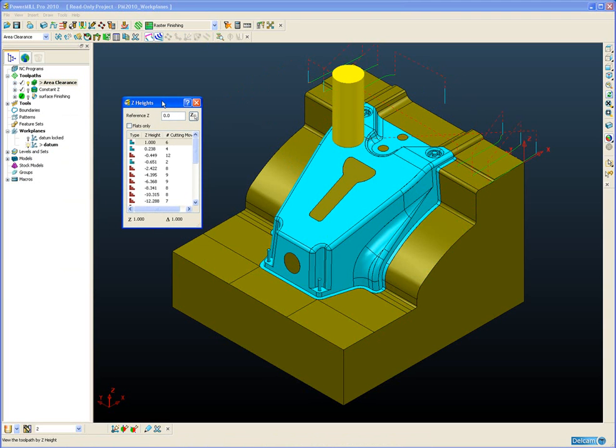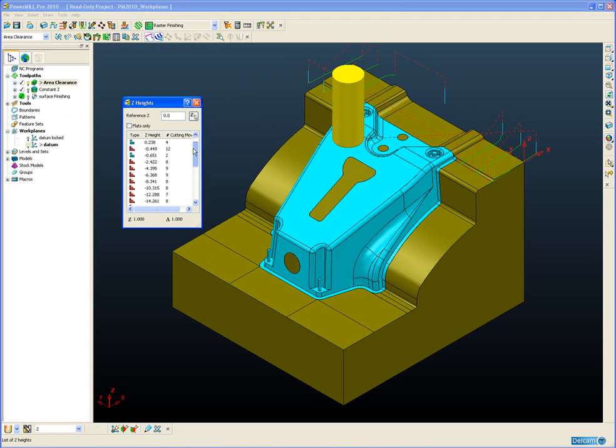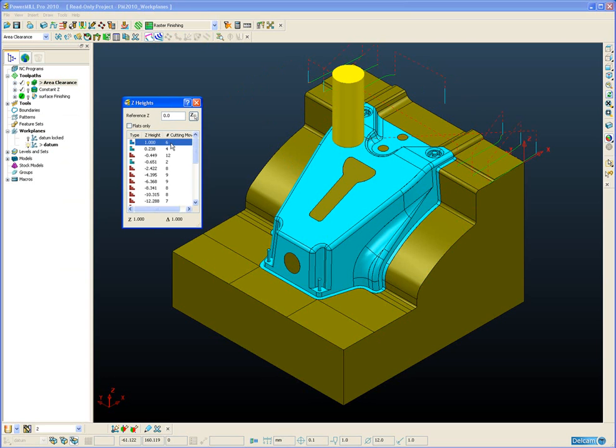A form appears on the screen and it lists every single Z-height or every single slice that is contained in our area clearance toolpath. And you can see at the moment the very first slice is selected and drawn on its own on the screen.